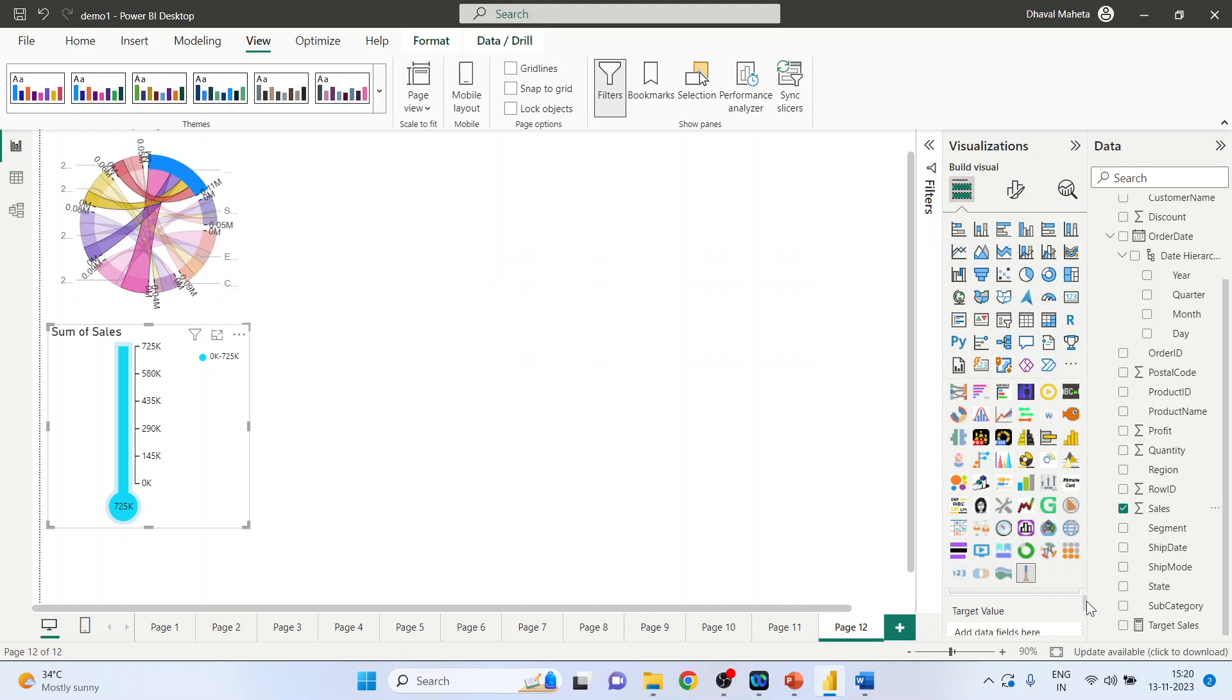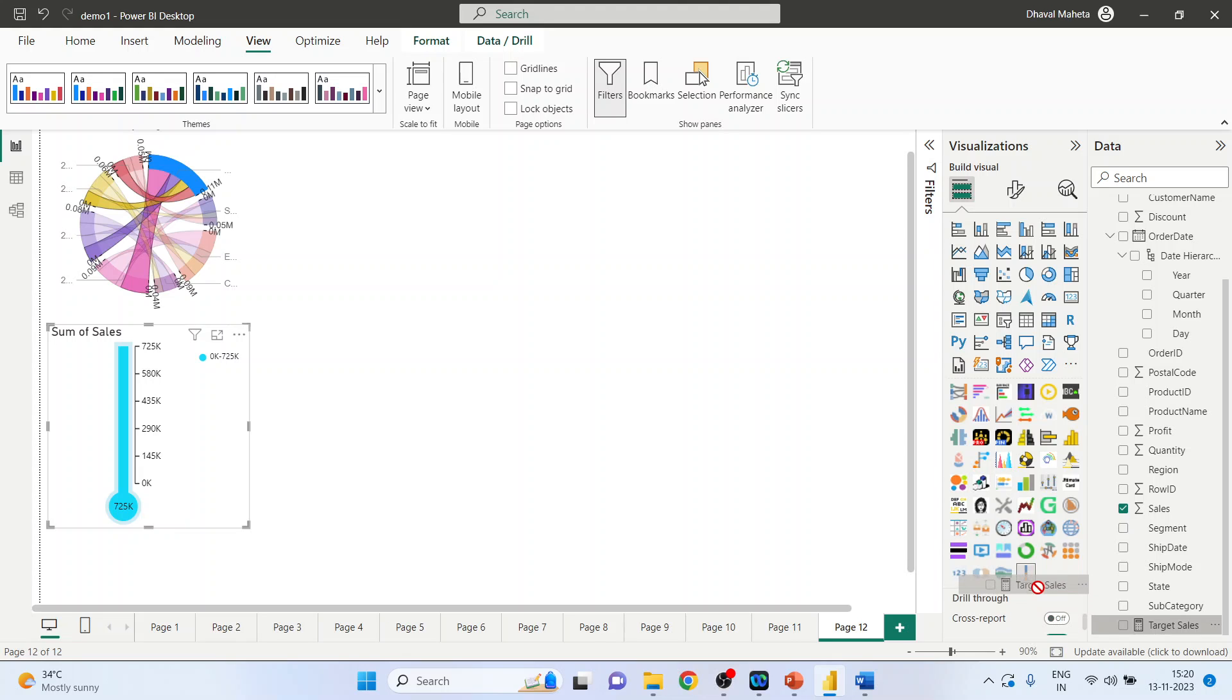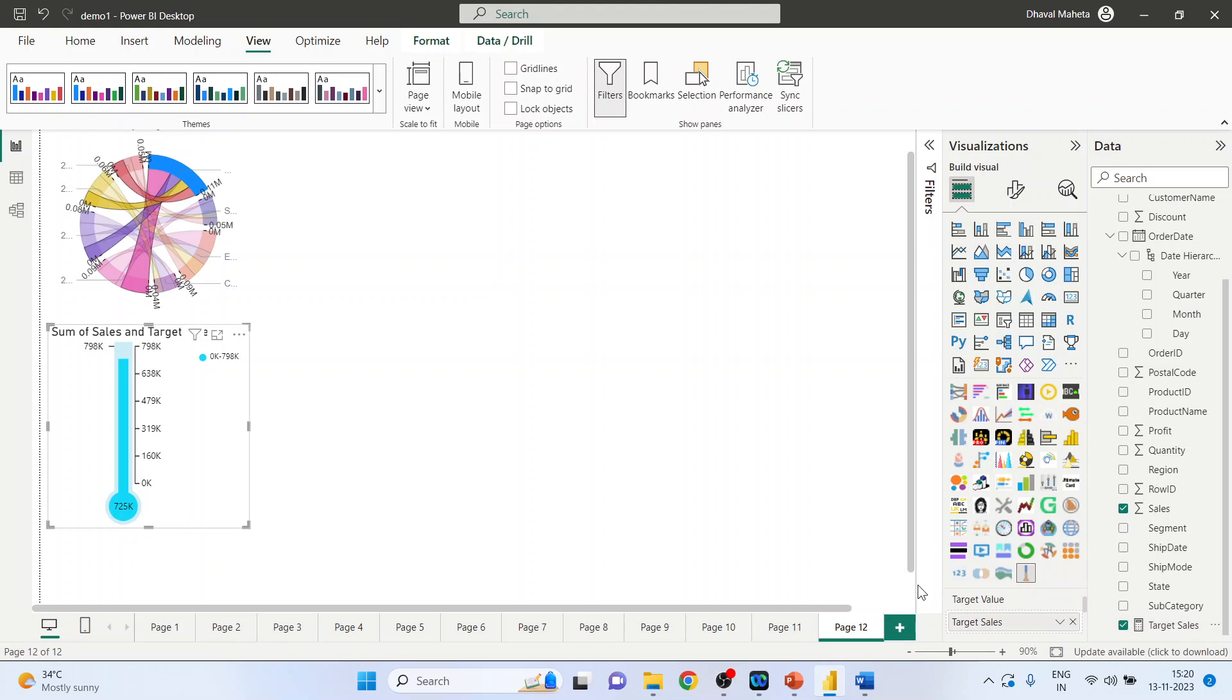The target sales, the target value is the target sales, drop it here, done.